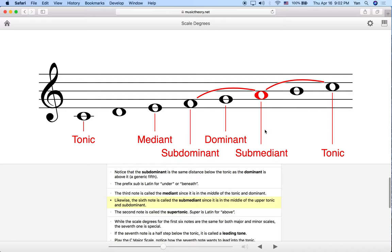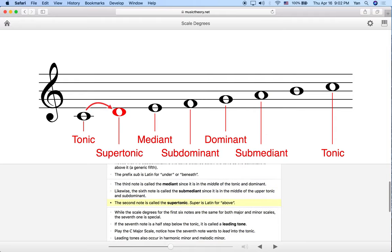It's always good to keep in mind the numbers because those come in handy as well. The second note of the scale is called the supertonic. "Super" comes from Latin meaning above, so that's our second note or second scale degree — the supertonic.